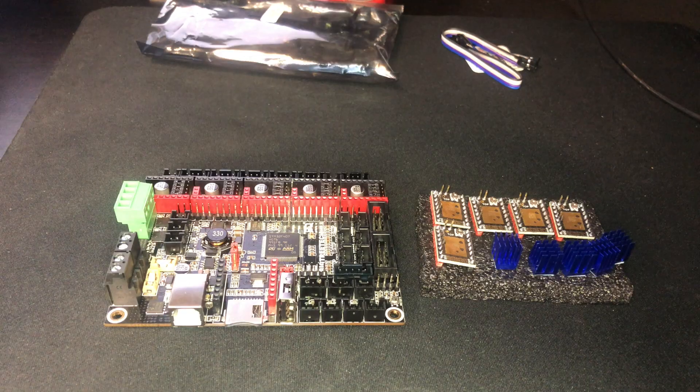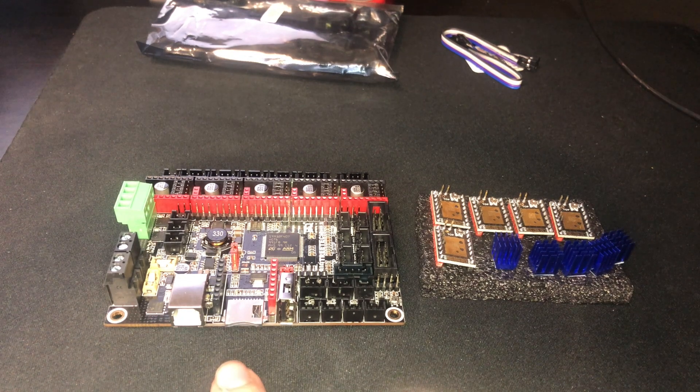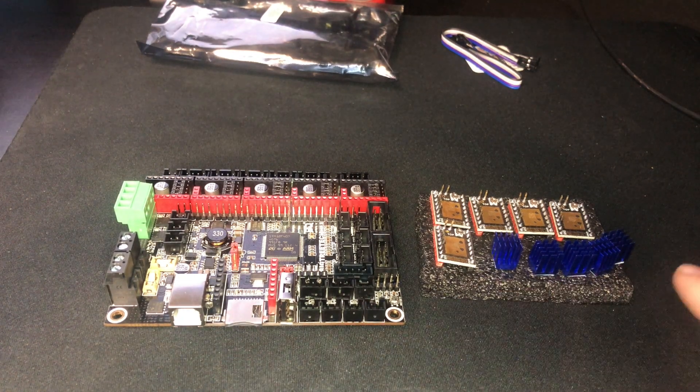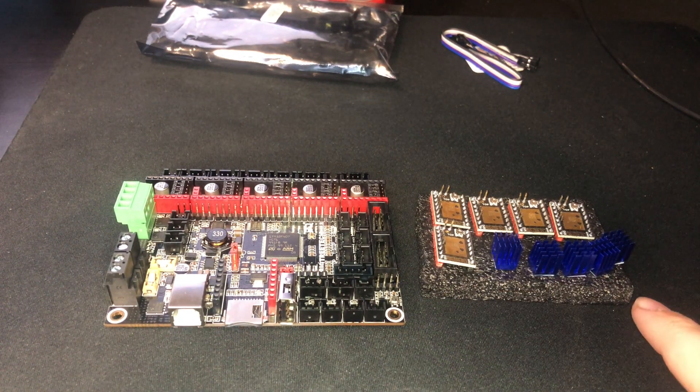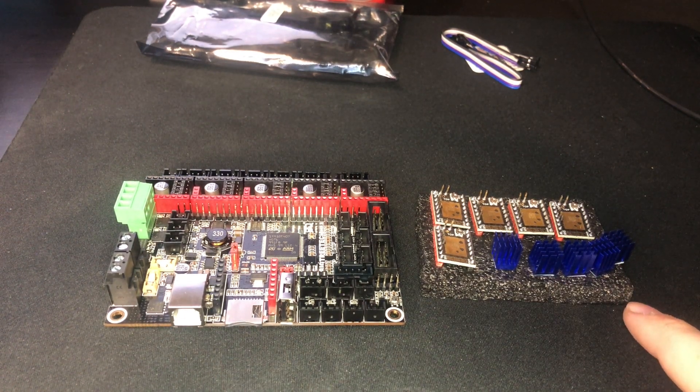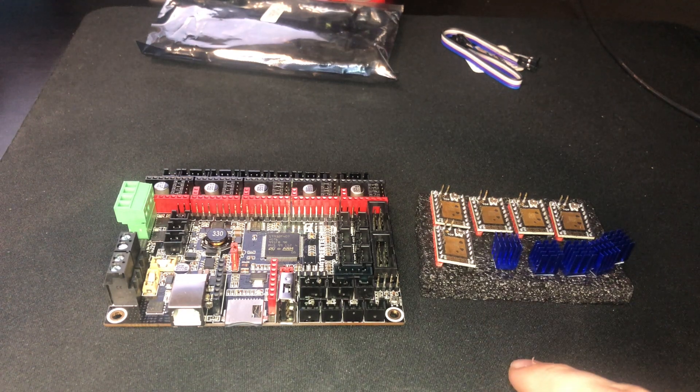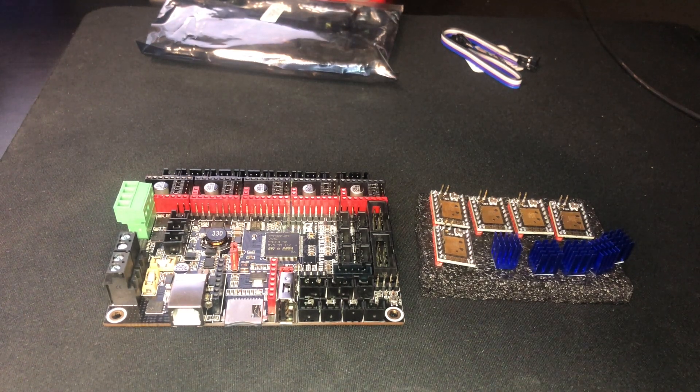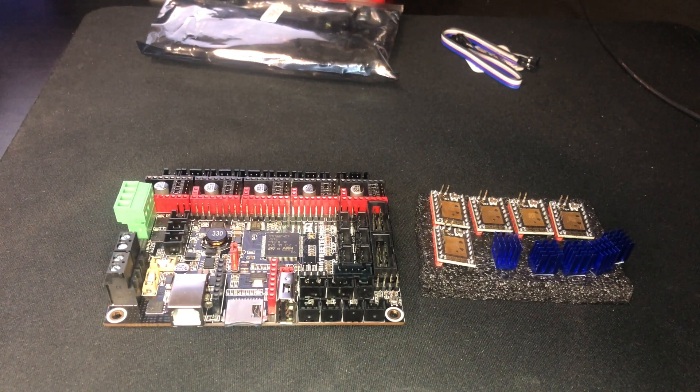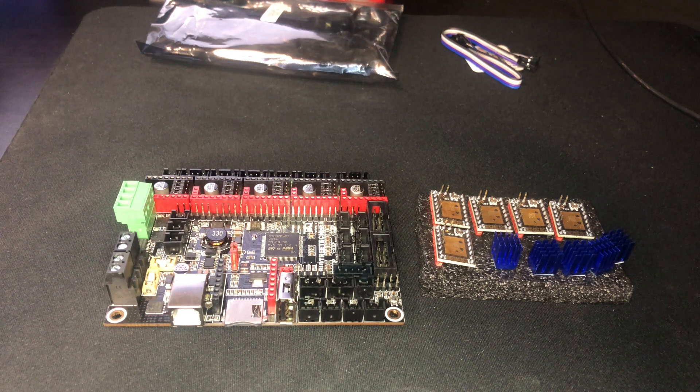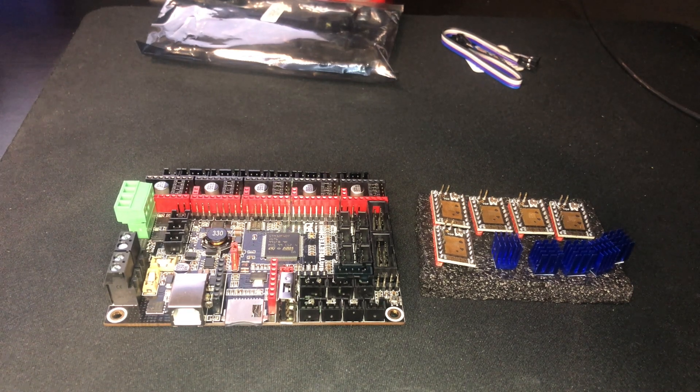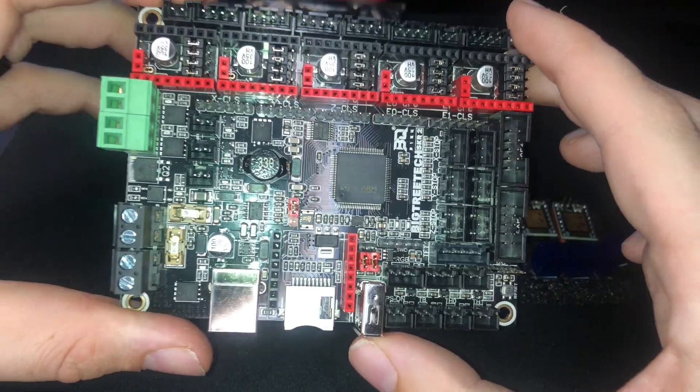So like I said before, I got the SKR 2 along with the TMC2209 steppers. I got this whole kit straight from Big Tree Tech right on Amazon. So the first thing we want to do is make sure that the jumpers are in the proper position on the board.